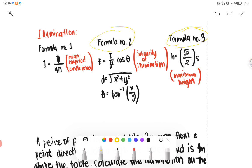Formula number two talks about intensity of illumination: E equals I over D squared cosine theta. Where D equals the square root of X squared plus Y squared. Therefore, D squared equals X squared plus Y squared.